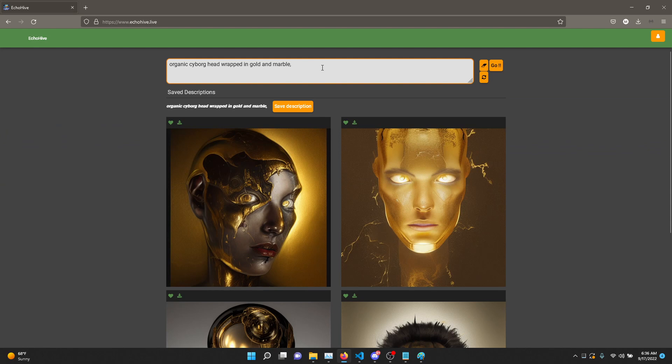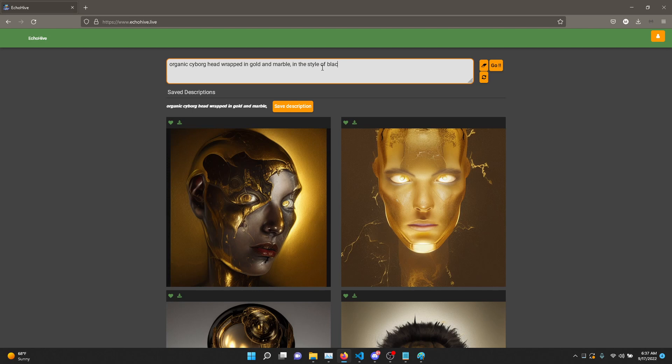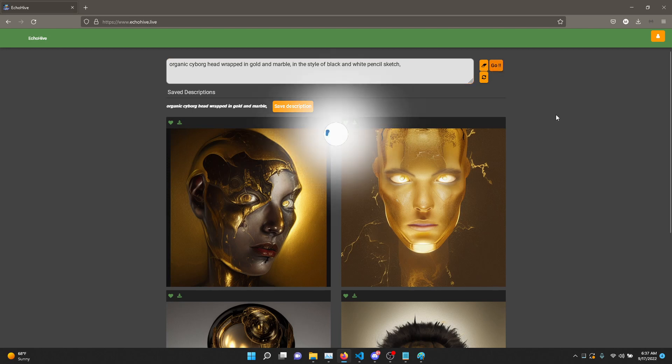But let's add to this—let's say, Golden Marble—in the style of black and white pencil sketch. Not very imaginative, but let's see what it comes up with.